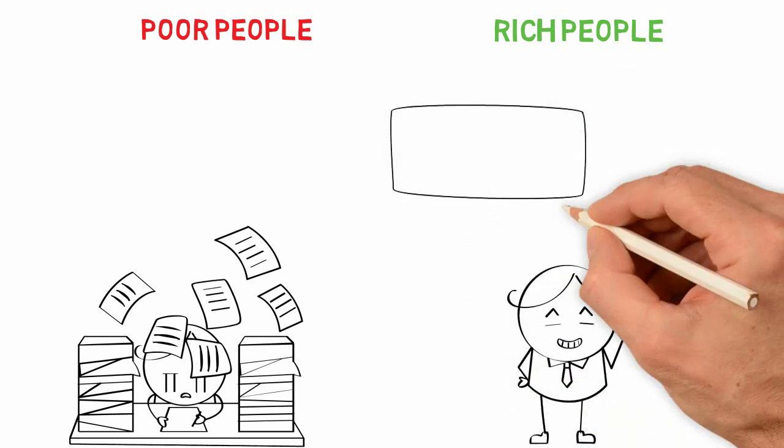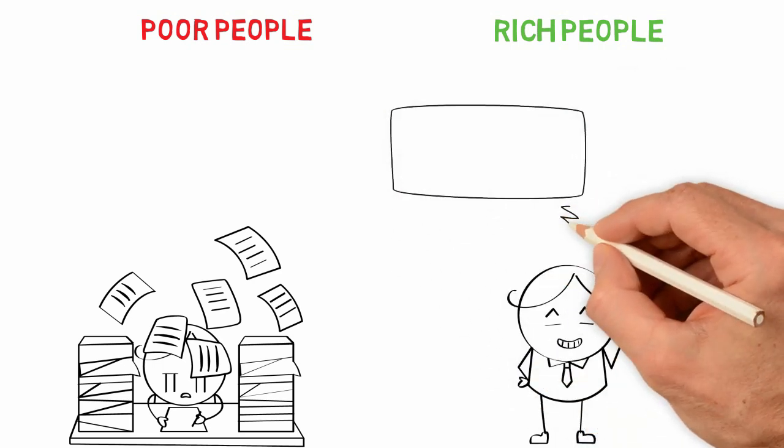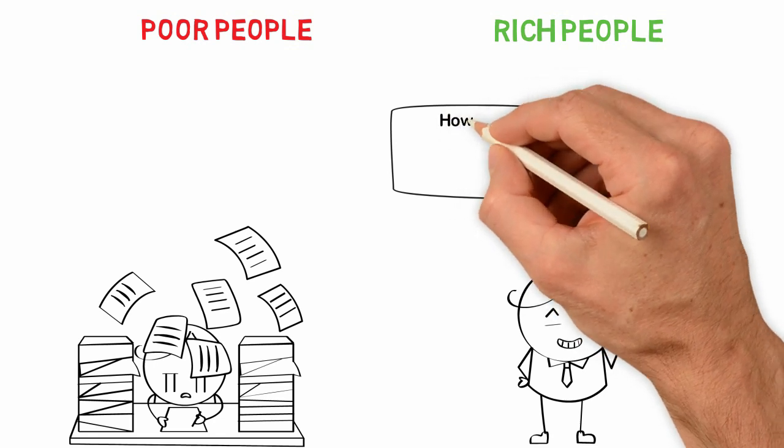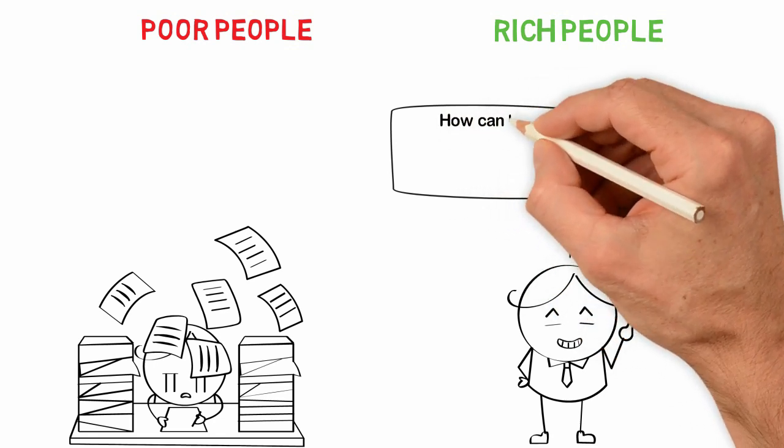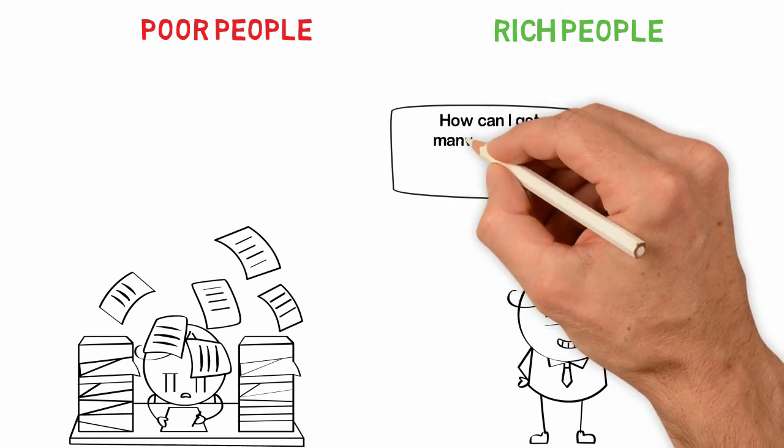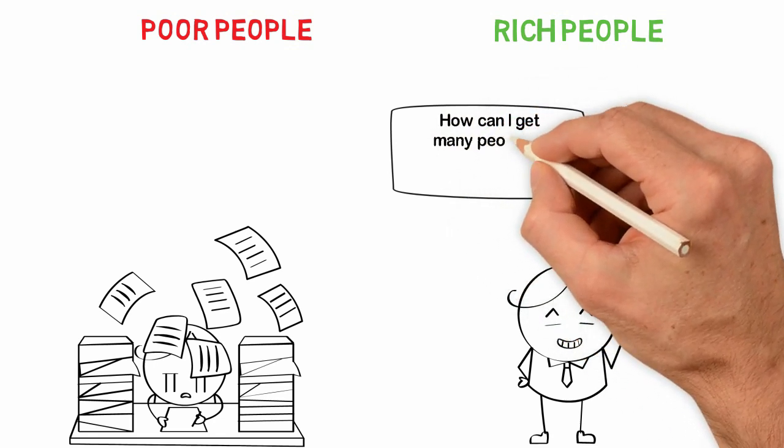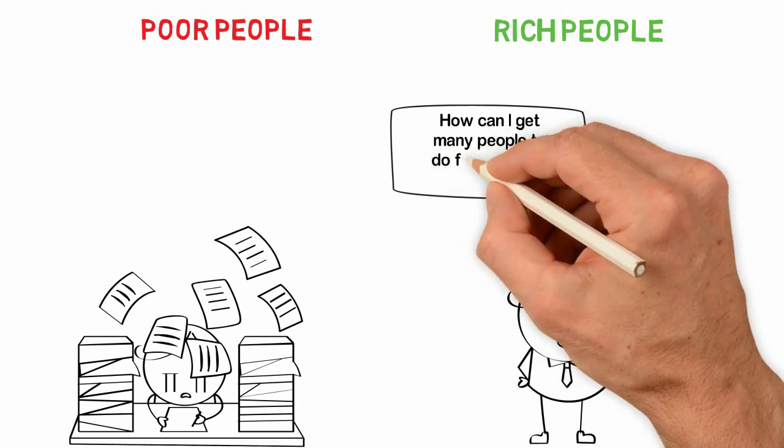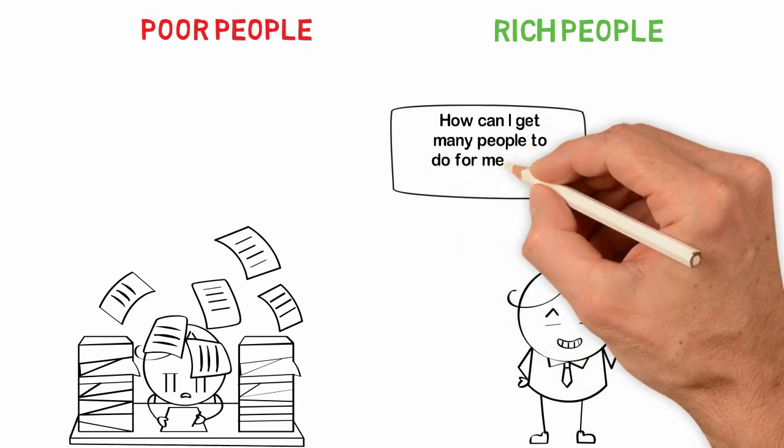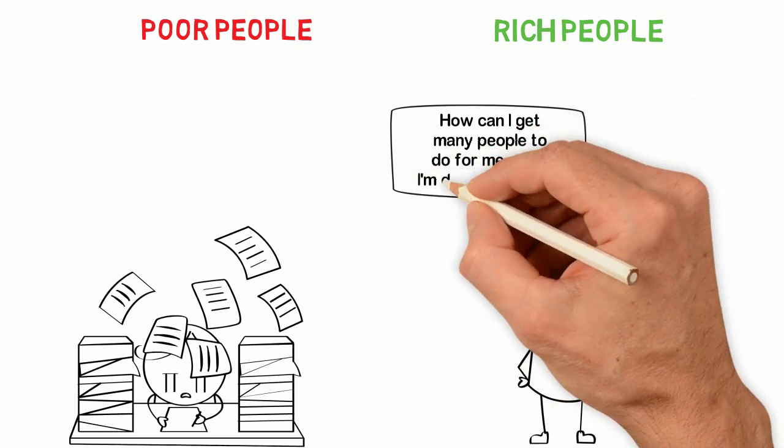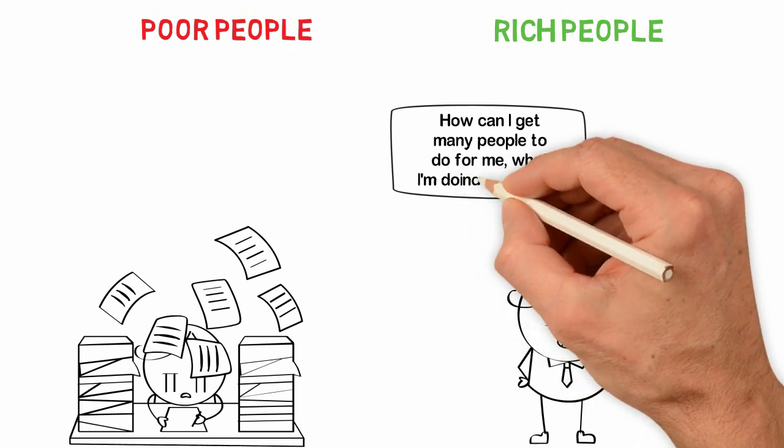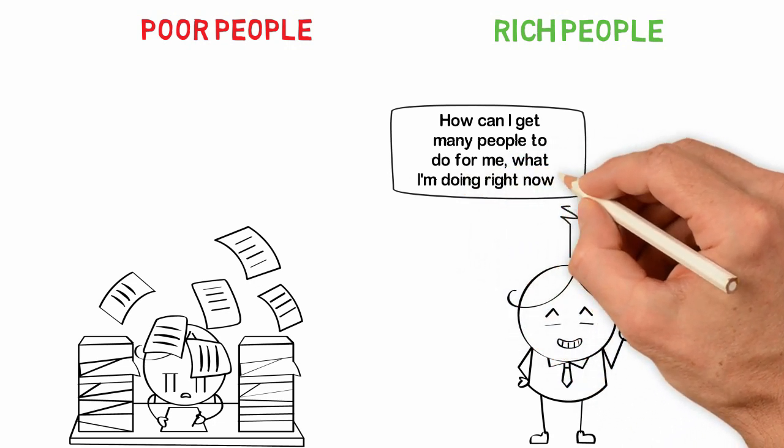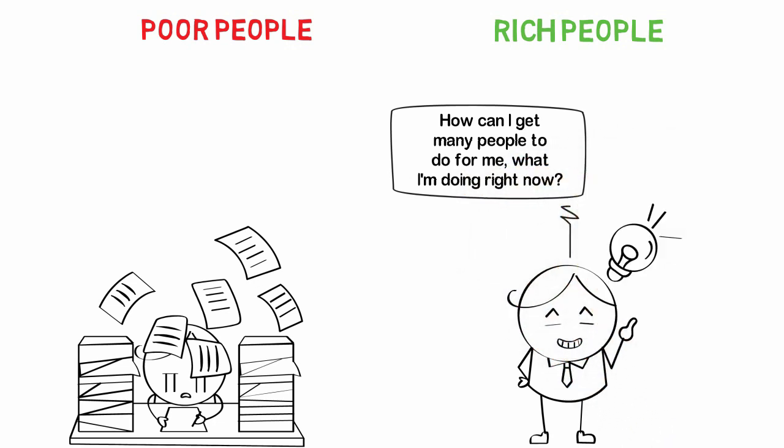The little change in mindset may be the difference between a guy who earns $30,000 a year and a guy who earns $3 million a year. By the time you start thinking, how can I get the hours I don't have, then you'll start thinking, how can I get one person to do for me what I'm doing right now?